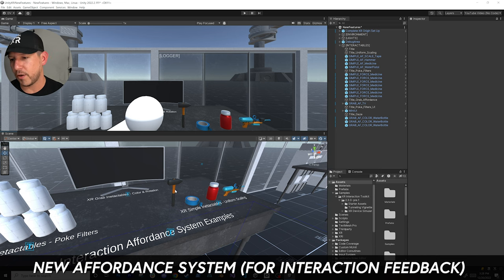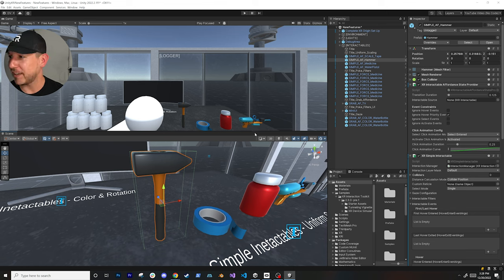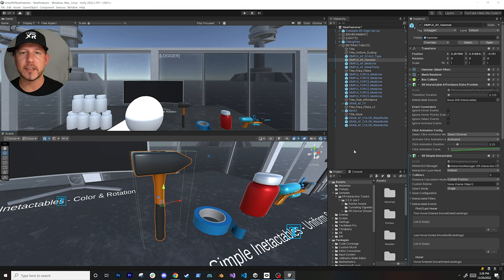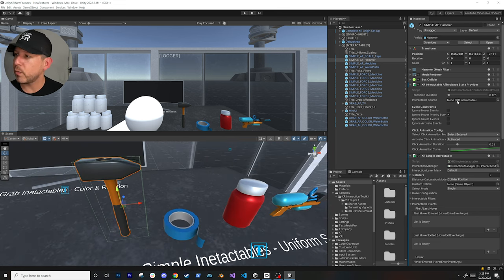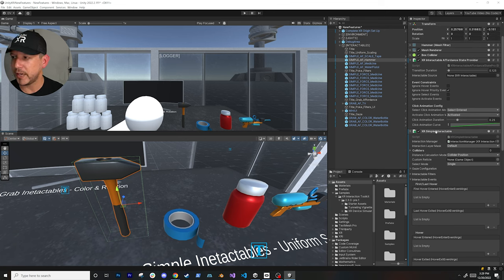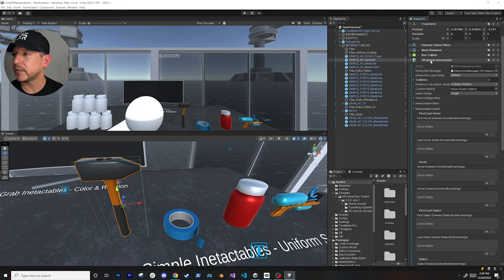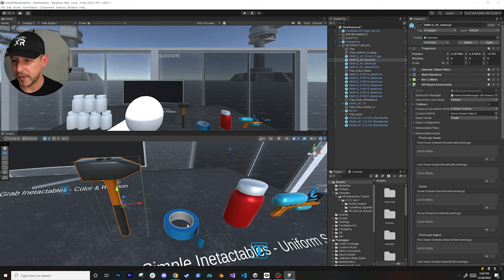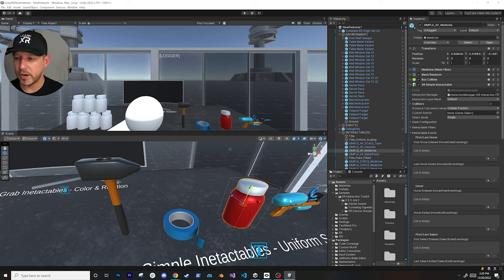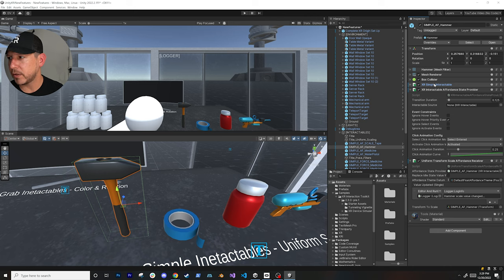The next feature is the affordance system. Unity always uses difficult names, but this affordance system allows us to do interaction feedback - anytime we're interacting with an object we can change the color or change the size by scaling the object, which is what I'm doing on all of these objects here. Normally you start with an interactable component. In this case I have an XR Simple Interactable - this could also be an XR Grabbable Interactable; any of them will work.